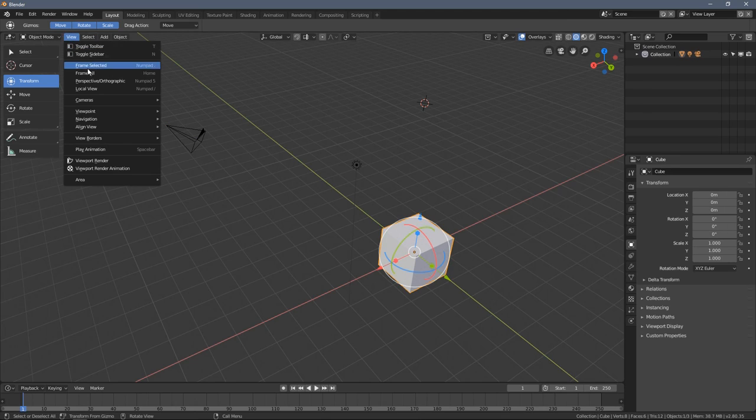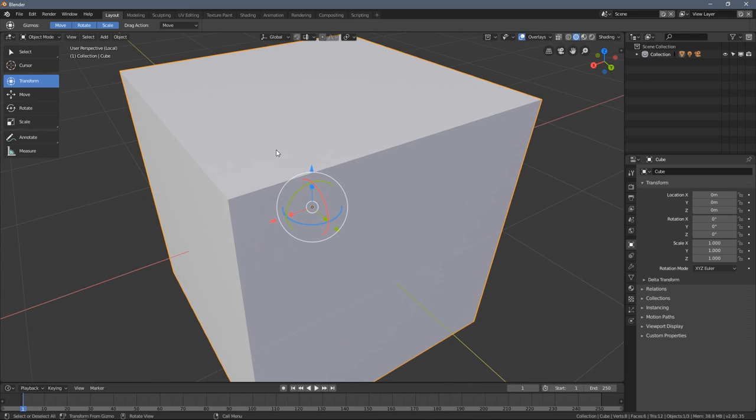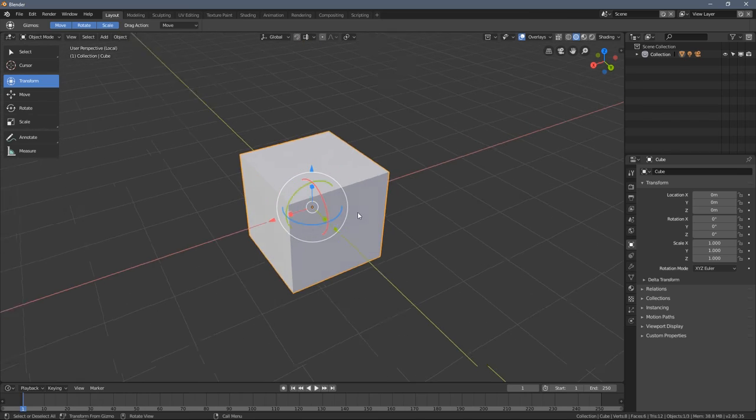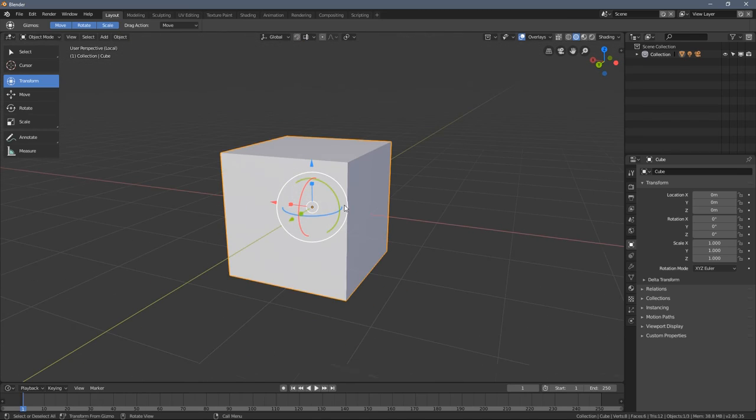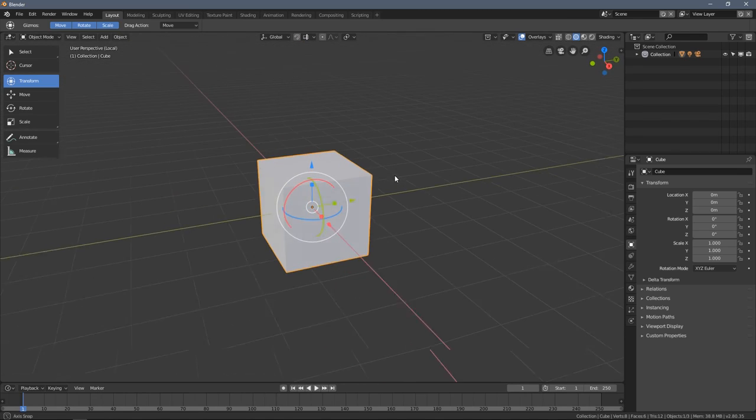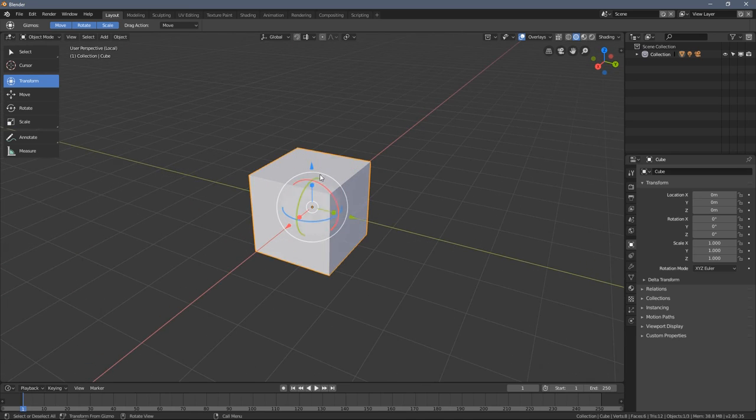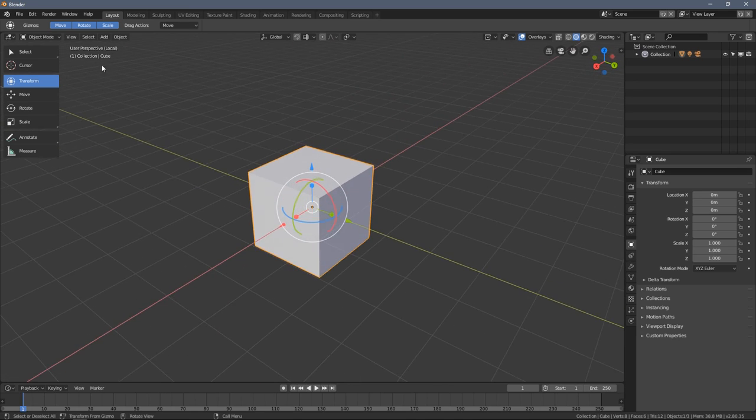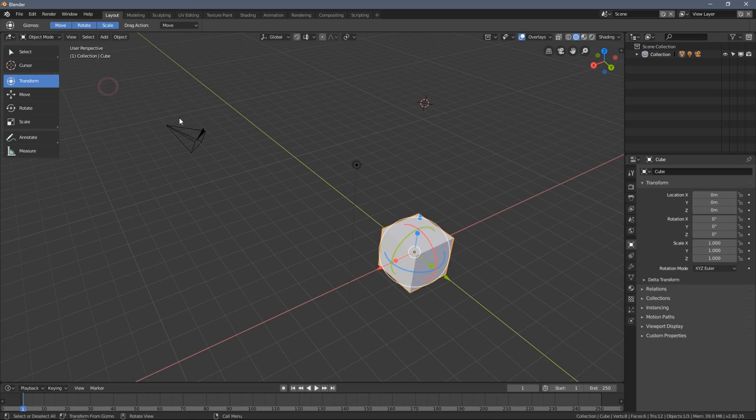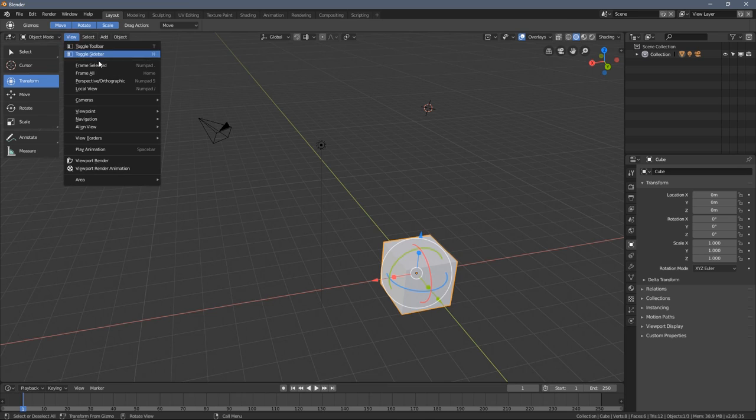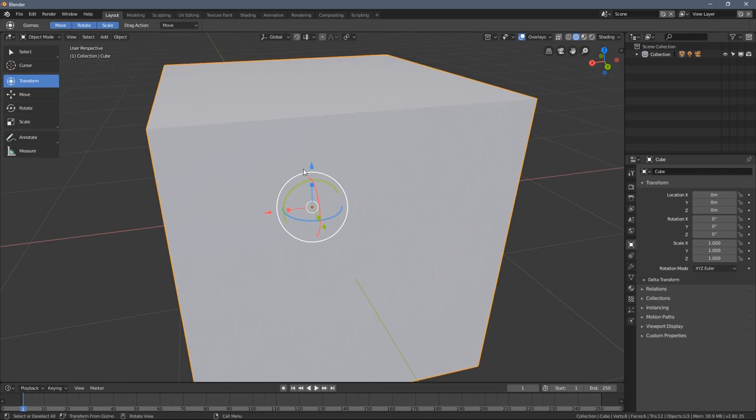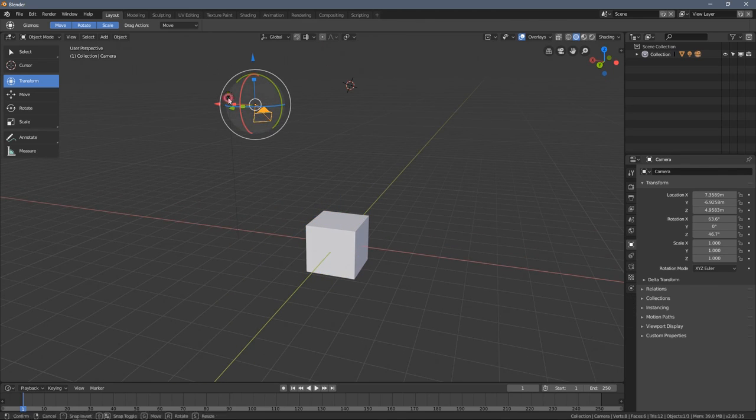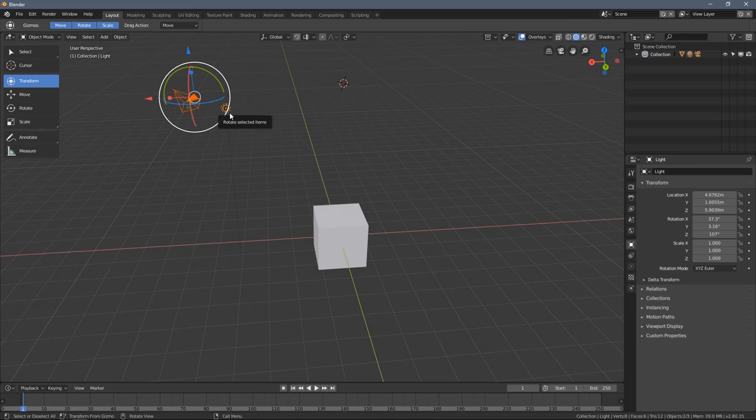You also have a local view tool in here which works very similar to frame selected. The difference is it automatically hides everything you don't have selected. Sometimes when you have multiple objects in the scene and you just want to focus on one object it makes things much more helpful. But I personally don't use it that often. I just stick to this tool much more often when I work with Blender.